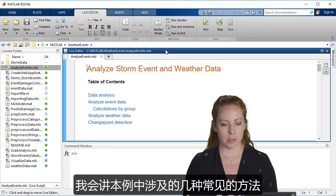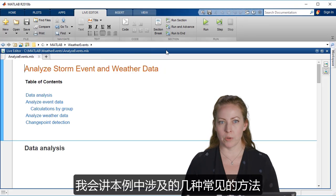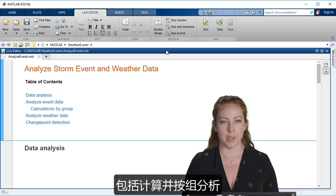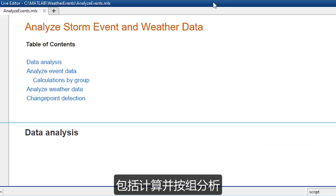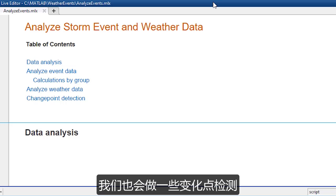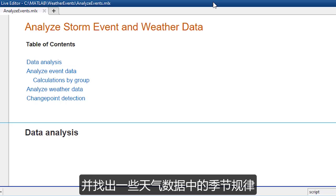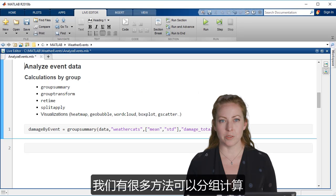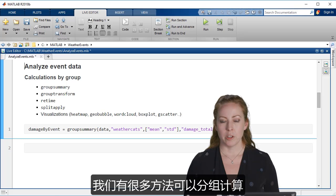I will just talk about a couple of common ones that we'll use for this example, and that's performing calculations, doing analysis by group, and also doing some change point detection, and figuring out some of the seasonality like we saw with the weather data. There are lots of ways to do calculations by group.